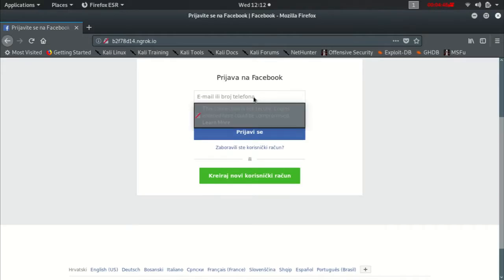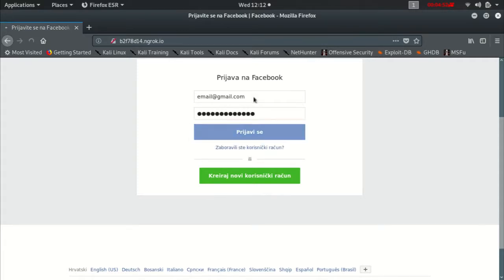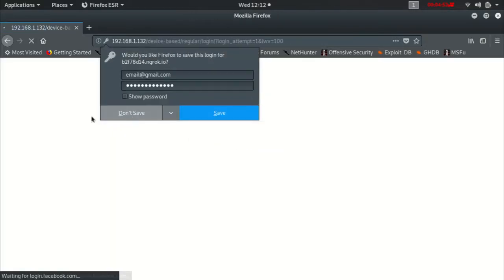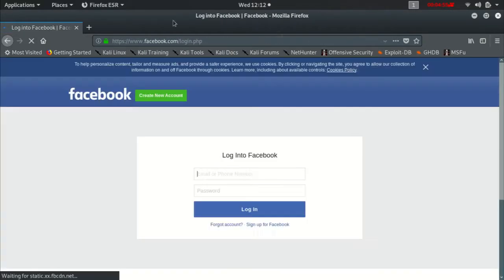Now that it's loaded, we're going to use email at gmail.com, password, there we go, press sign in. Obviously it's not going to sign you in, it's going to just redirect you to Facebook.